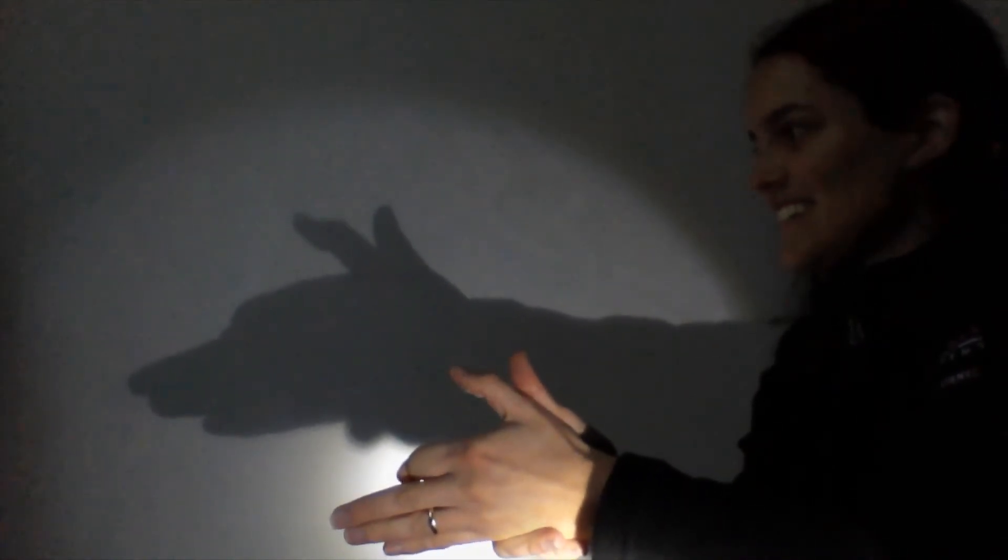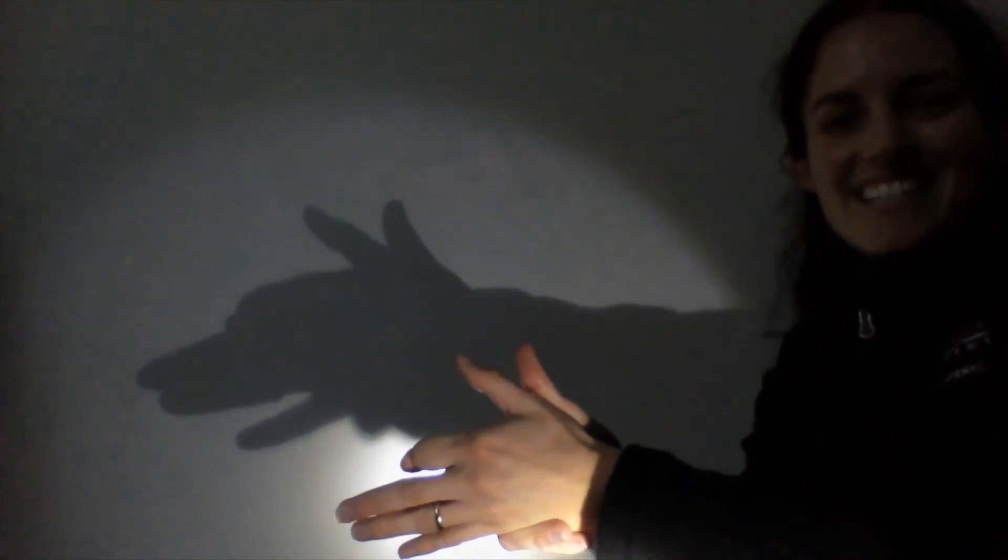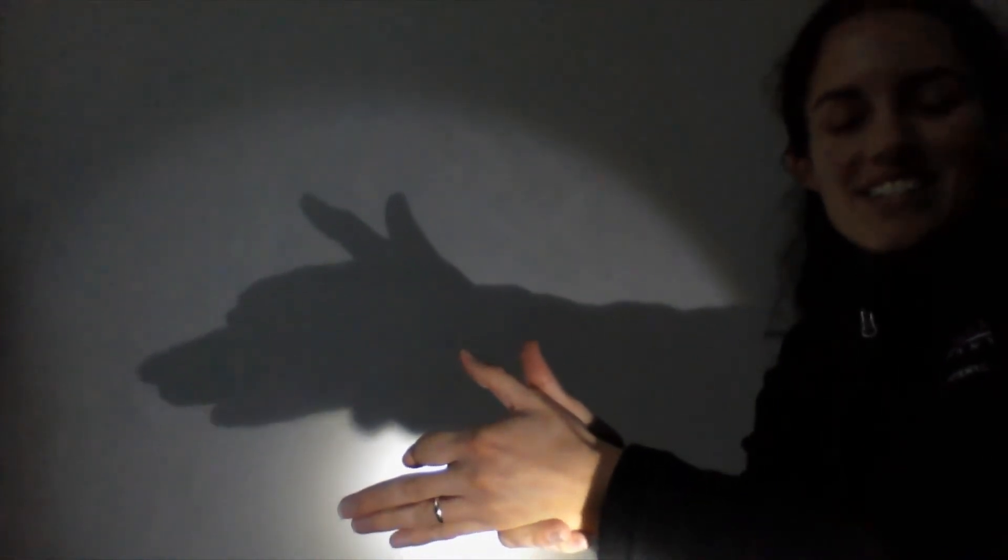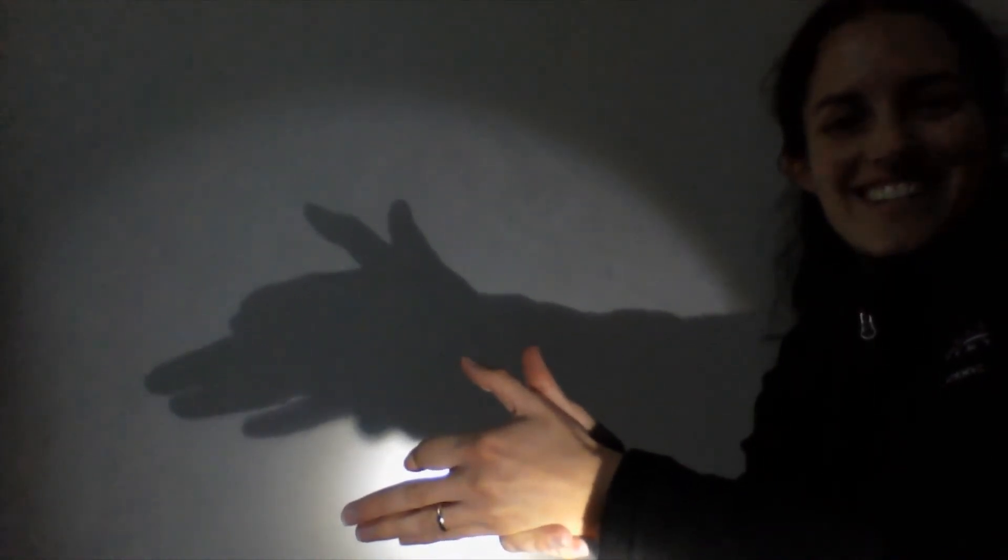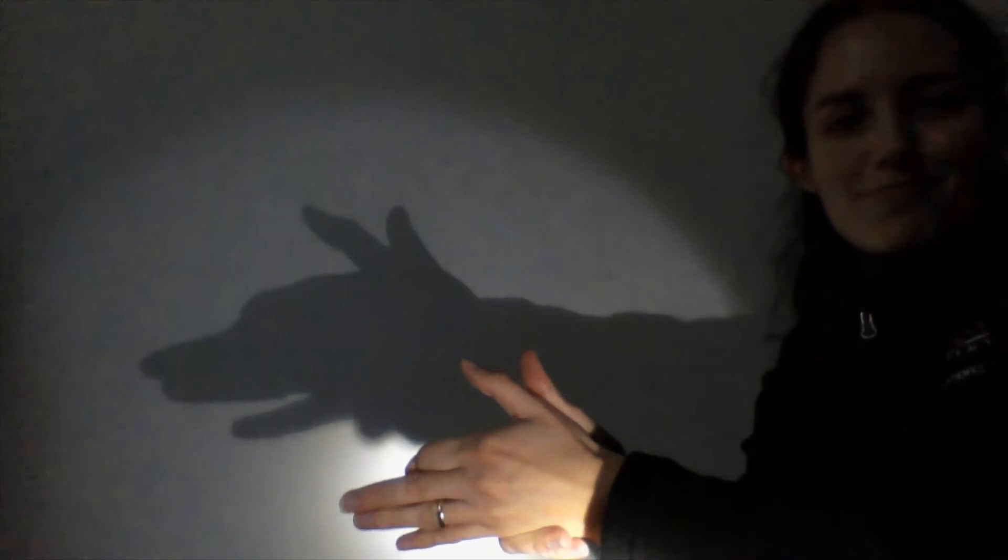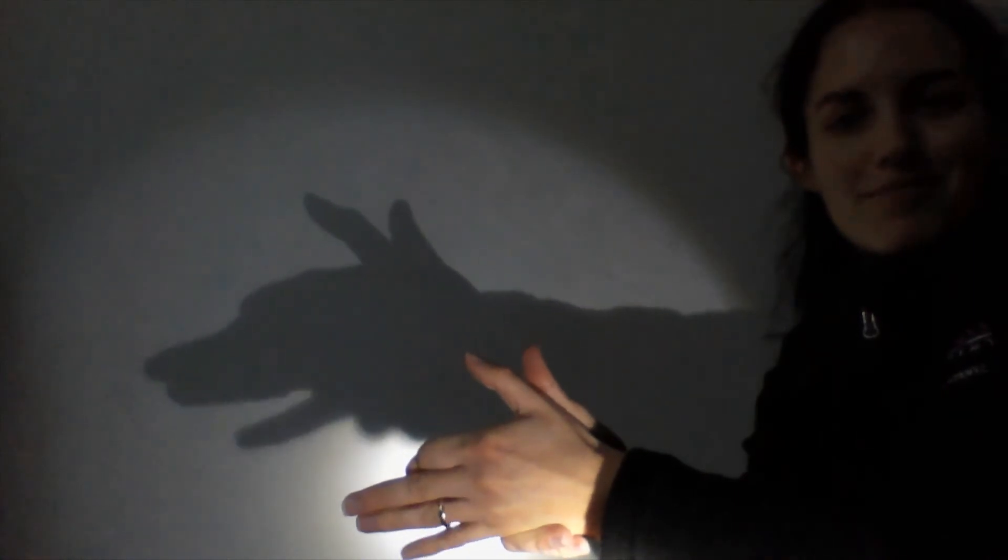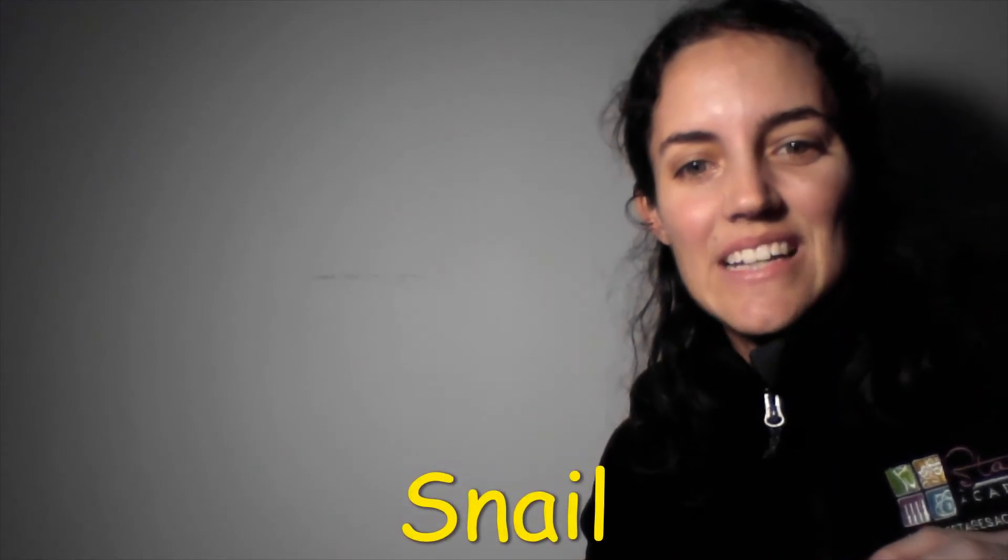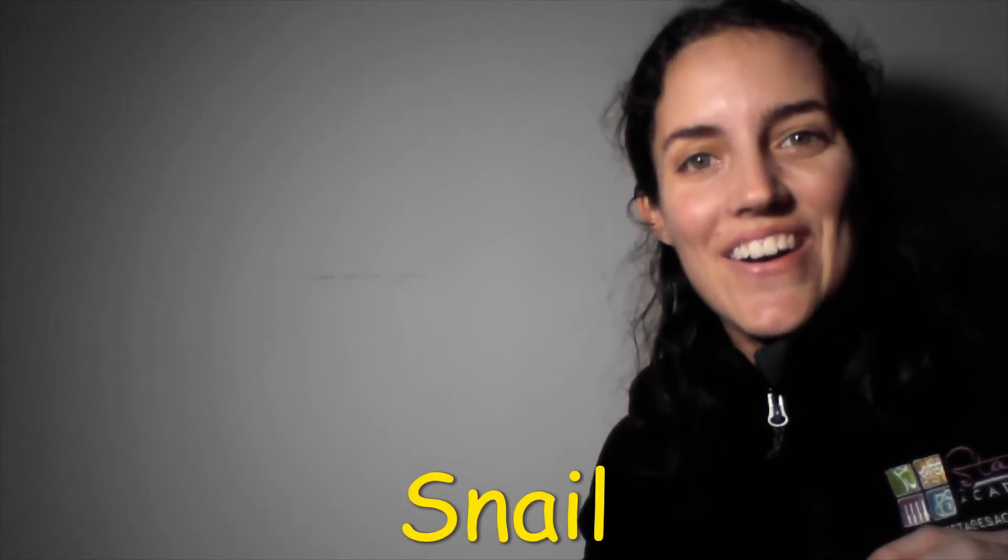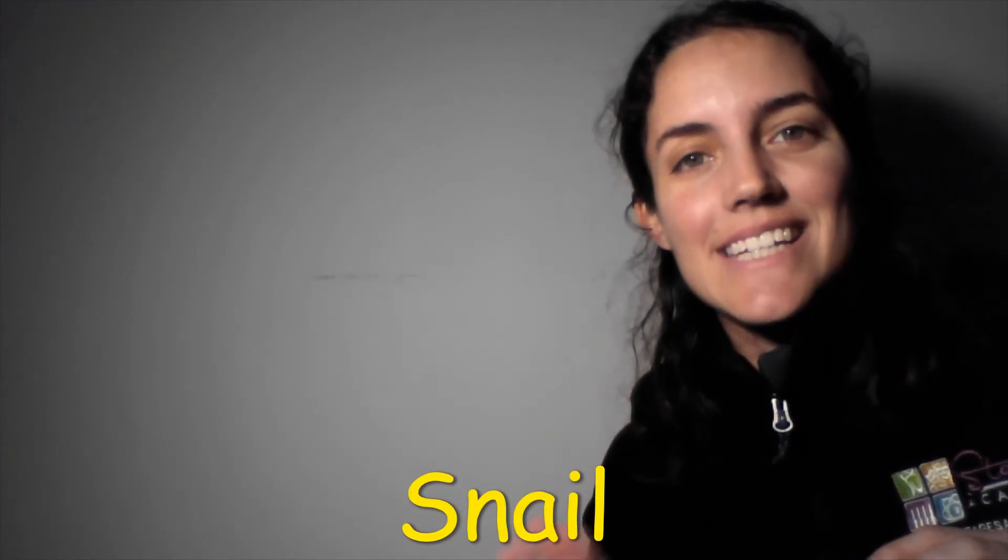Good job, guys. And there's your dog. You see your dog? Very good, guys. That's our dog shadow puppet. Good job. All right, guys.